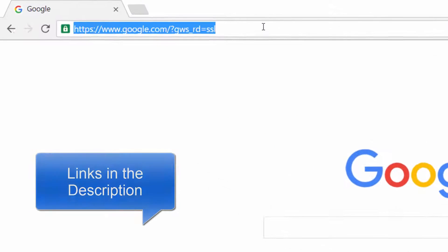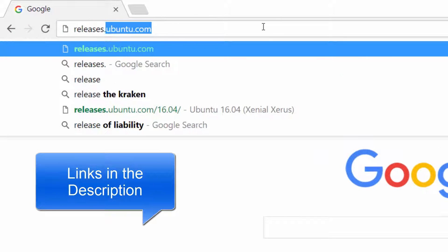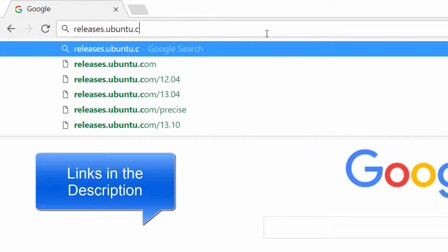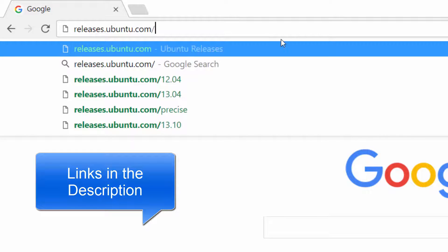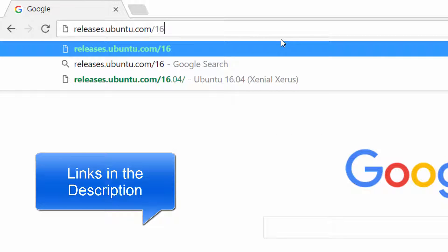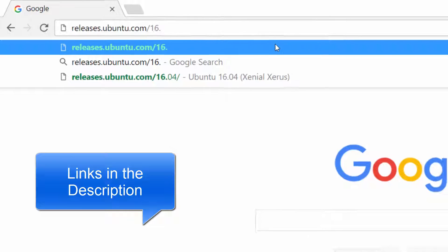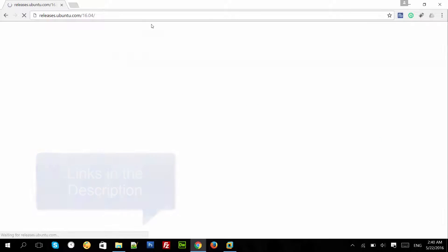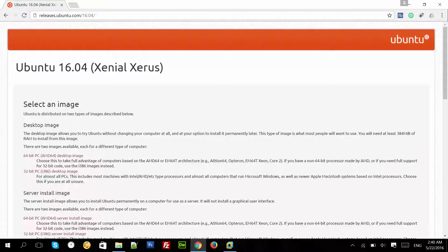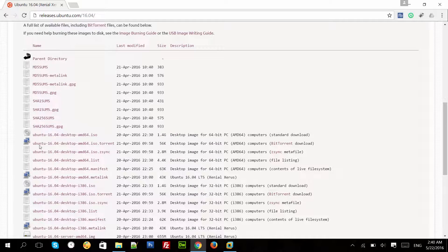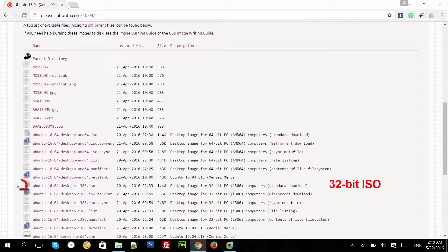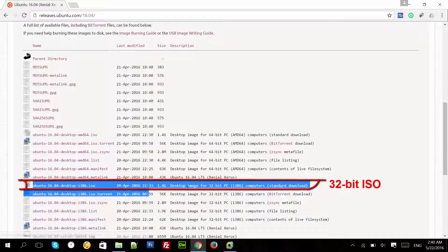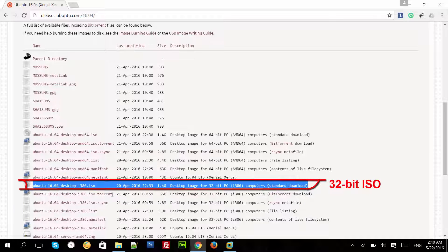So let's do it. Go to releases.ubuntu.com/16.04 and download the ISO file as per your system architecture. If you have a 32-bit system, go ahead and download the 32-bit ISO file.